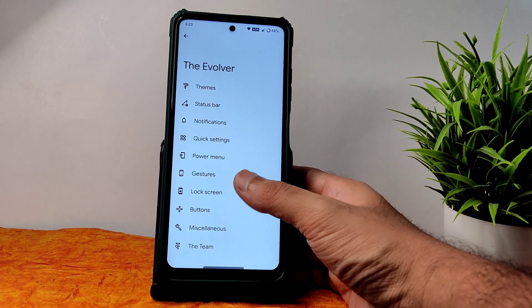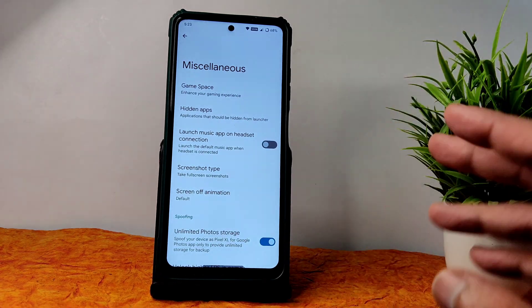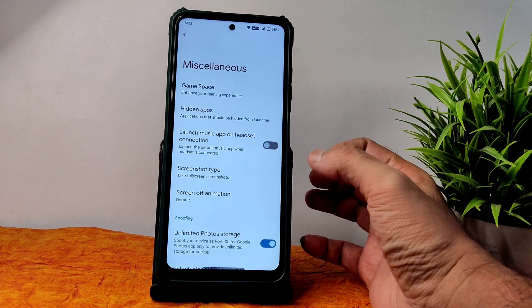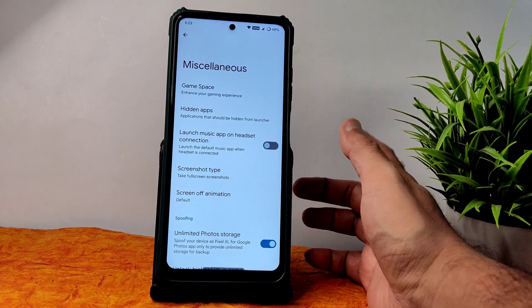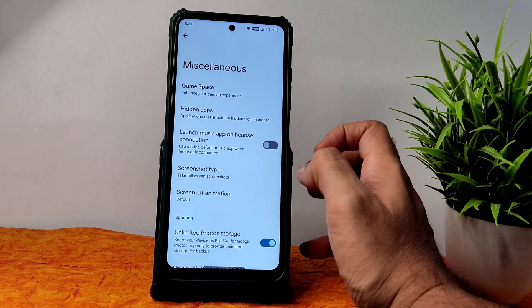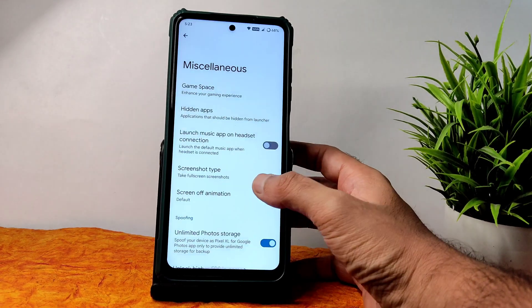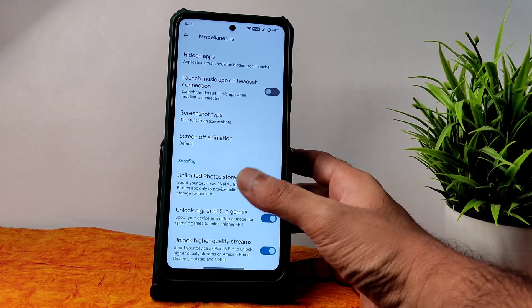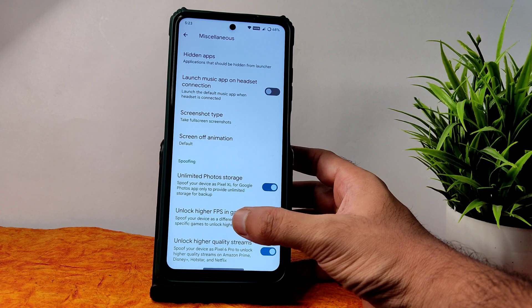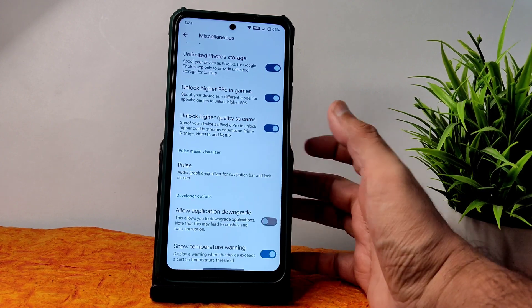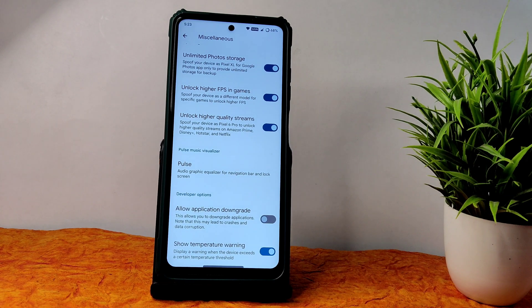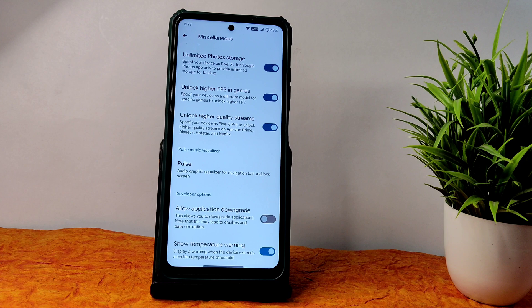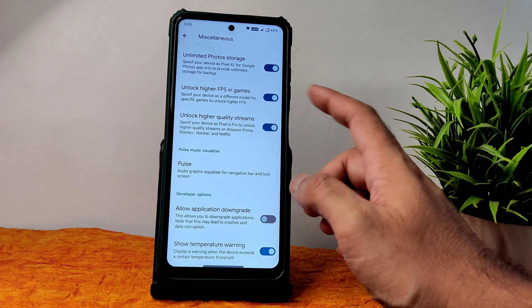In miscellaneous settings — this is very important — Game Space: if you want you can enable it, or use any third-party apps to show your FPS count. Hidden apps, launch music app on headset connection, screenshot type, screen animation — CRT and scale are available. Very importantly: unlimited photo storage, unlock higher FPS in games, and higher quality streams — you need to enable these here. Then only you will get high FPS in BGMI and similar games, and unlimited Google Photos storage.